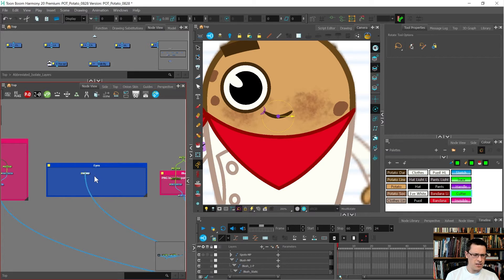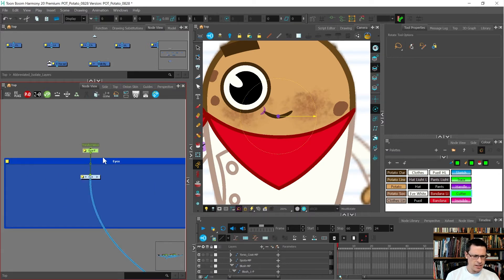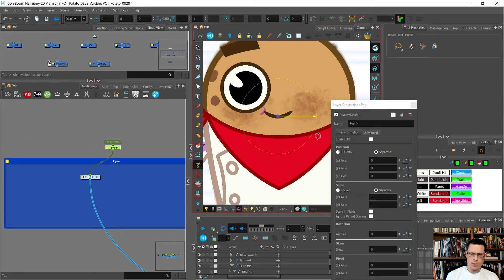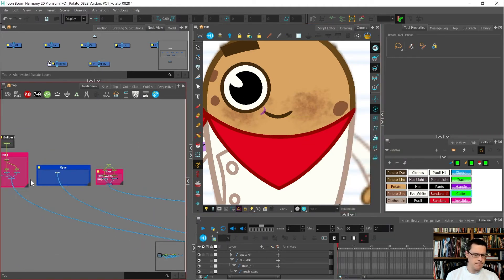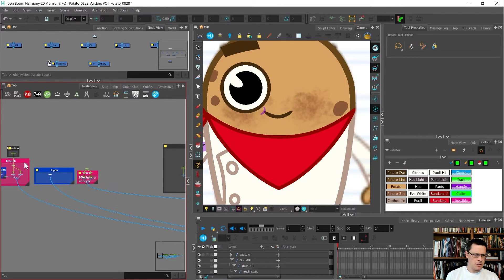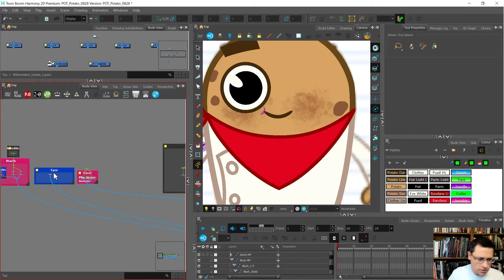The eyes are going to get a master peg as well. I think I'm actually going to finish building all of this and then come back to clone things.